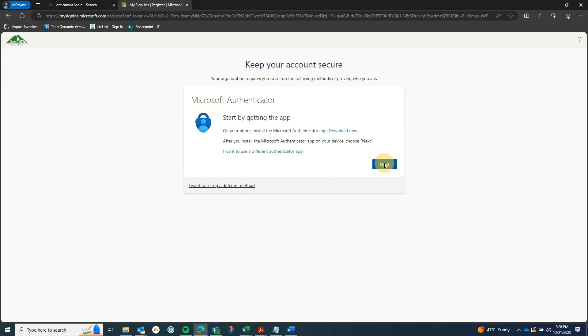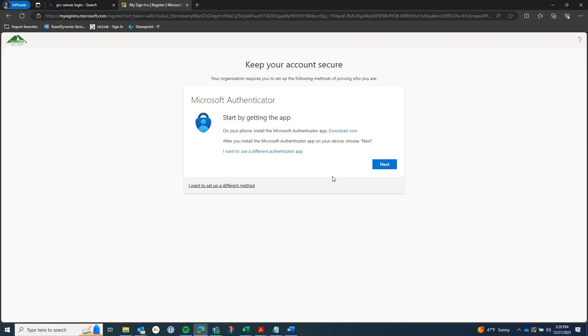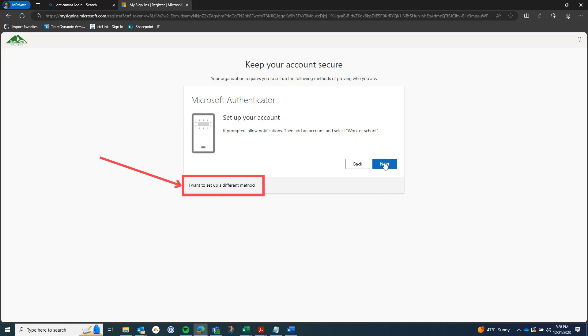In this example we are adding the Authenticator app as our MFA authentication method. If you haven't already downloaded the app you should do that now. Even though we are setting up the Authenticator app, I would like to point out the link here to set up a different method, either a phone or a secure user.